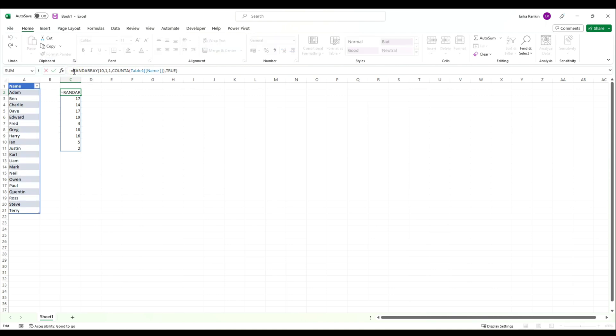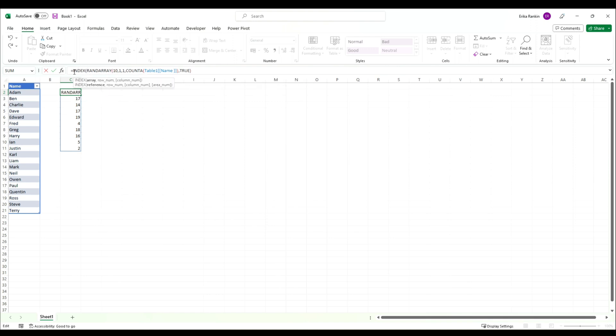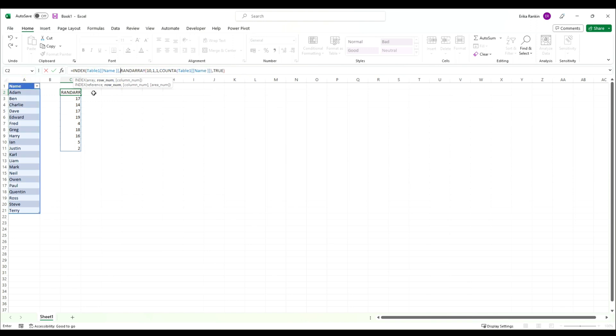We're going to wrap up our INDEX. I'll also link to my video on the INDEX function in the description below. Our array is actually this table, so we're going to click on this table, and then the row number is that RANDARRAY function, essentially the list of random numbers.